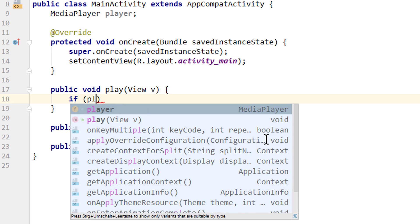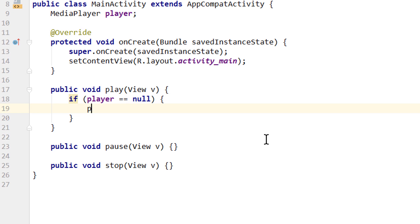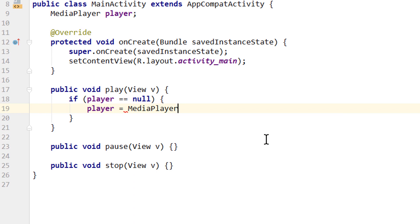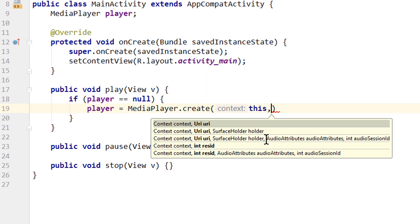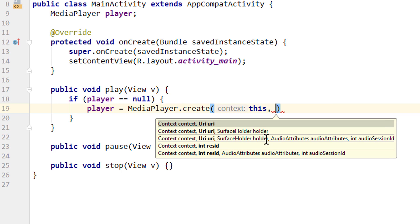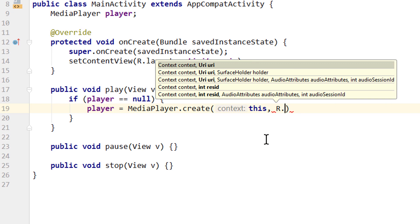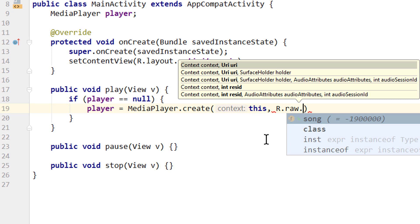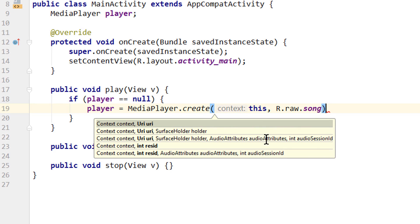Here we check if player is equal to null, because if it's already created we don't want to create a new one. So if it's null, we take player equals MediaPlayer with capital M dot create. Here we have to pass a context and our sound file, which we can find under R.raw dot and the name of the file, which is song in this case.